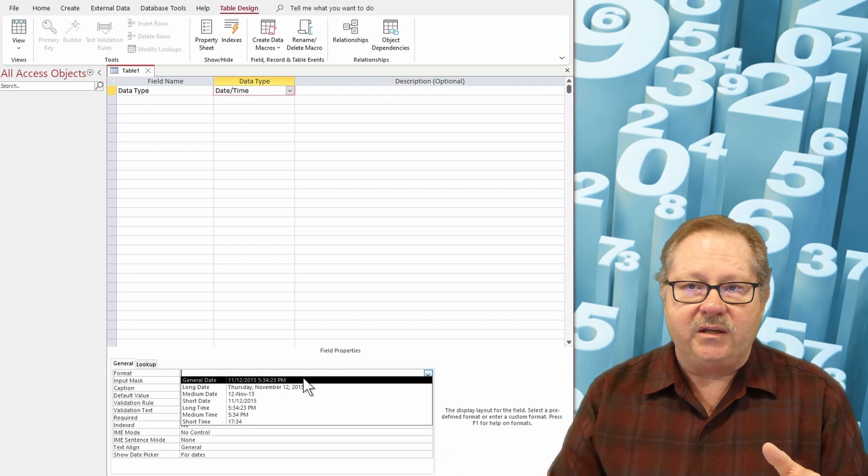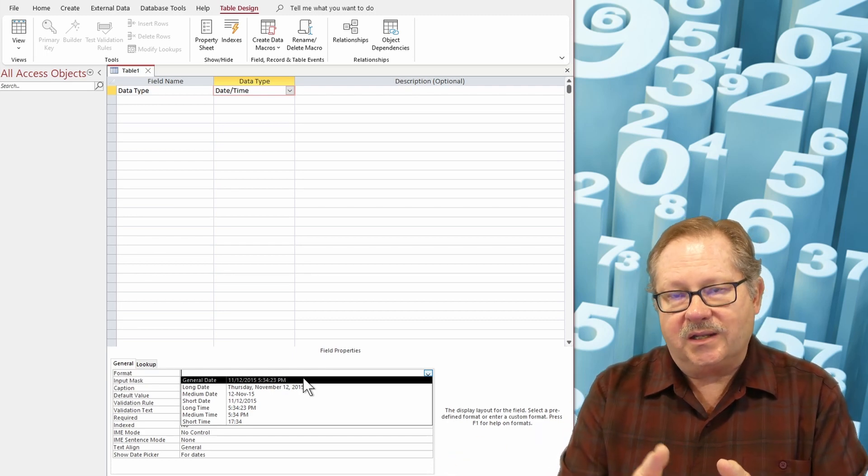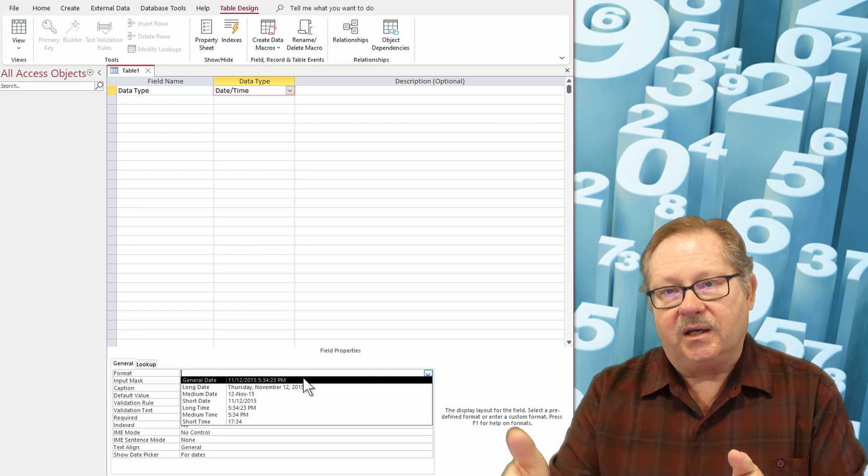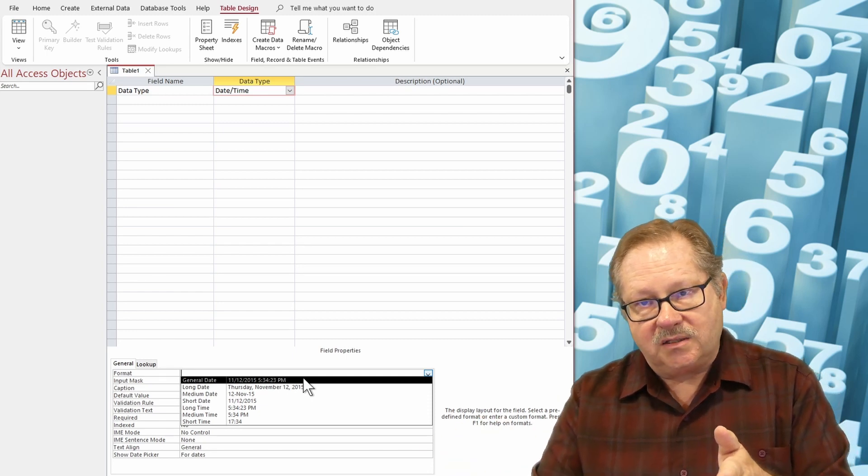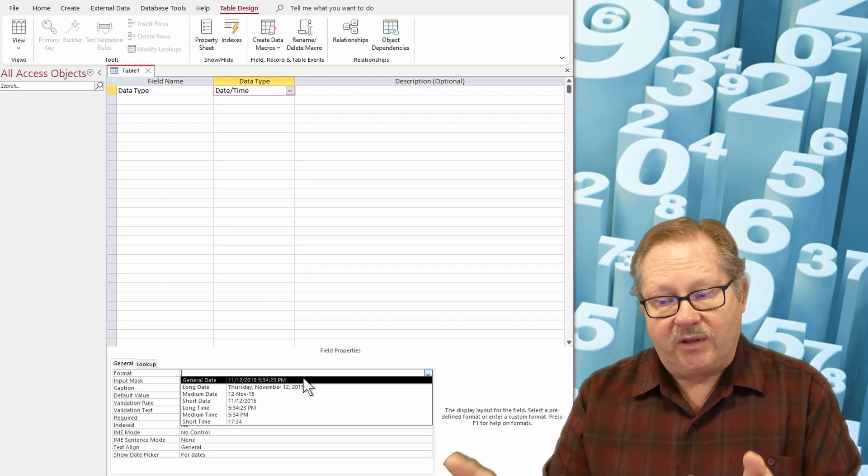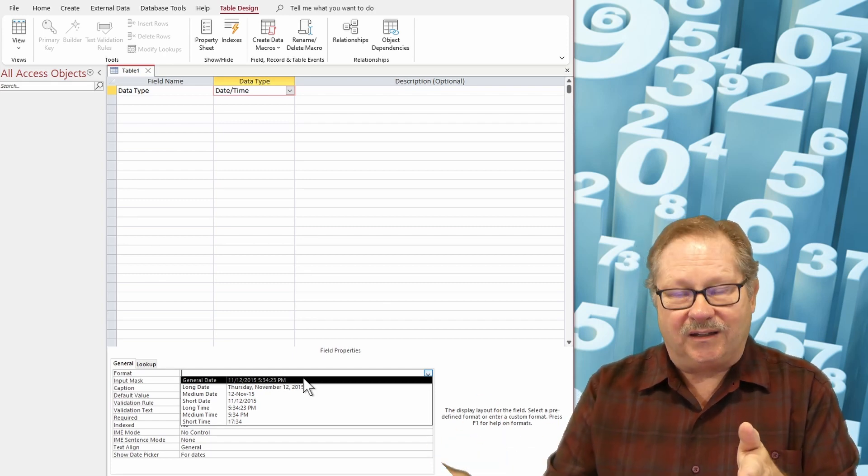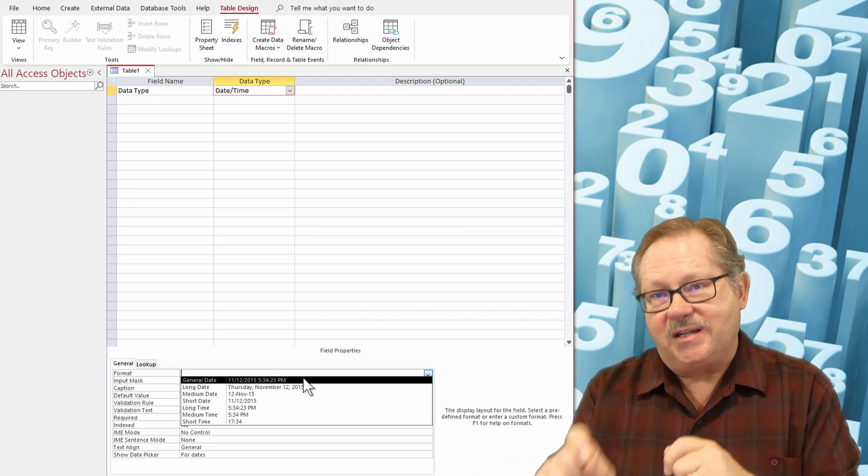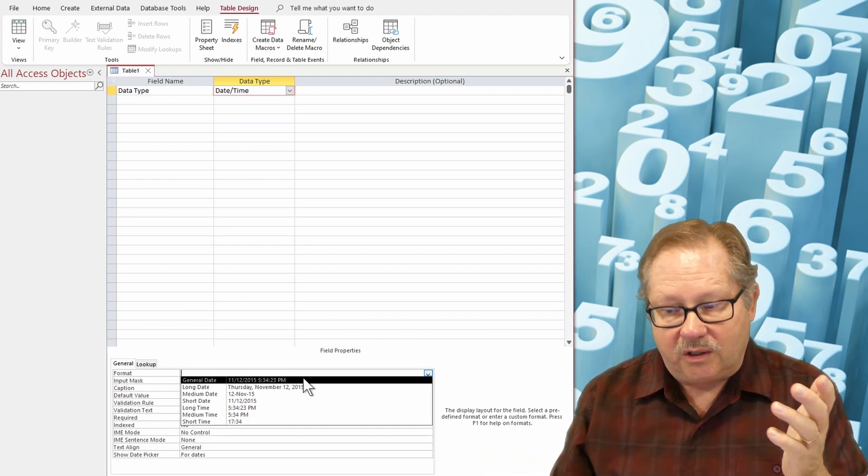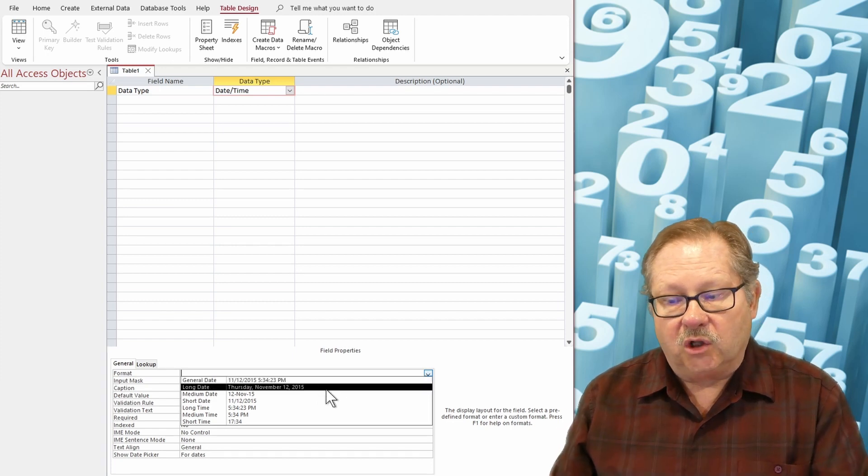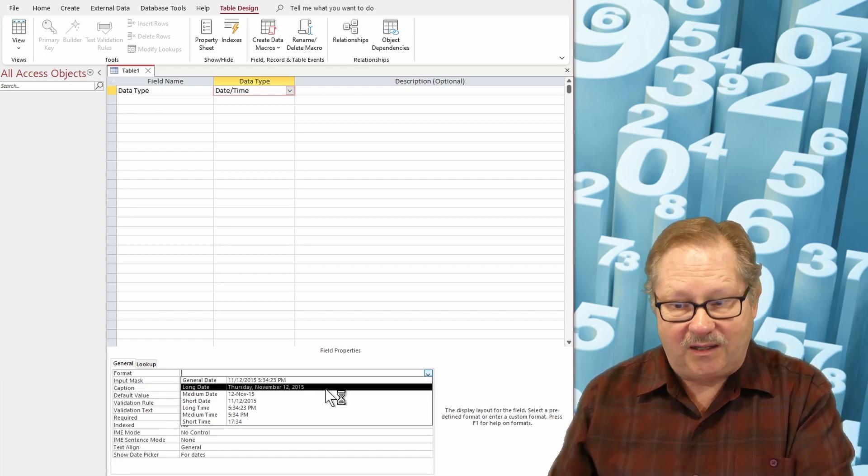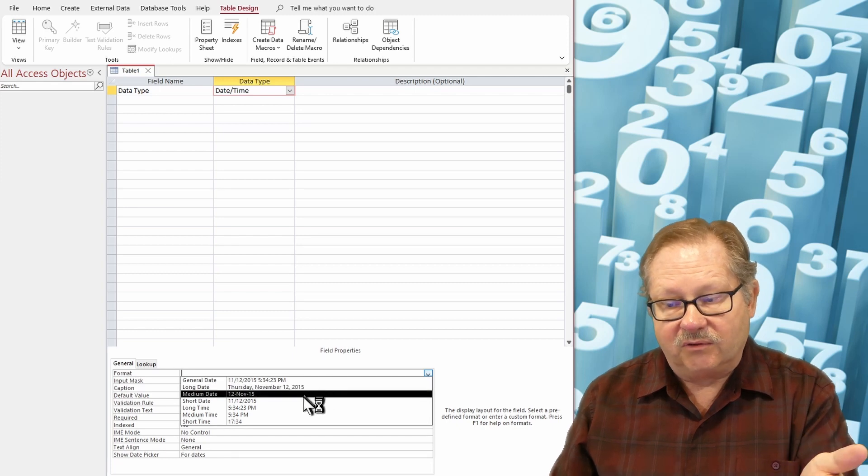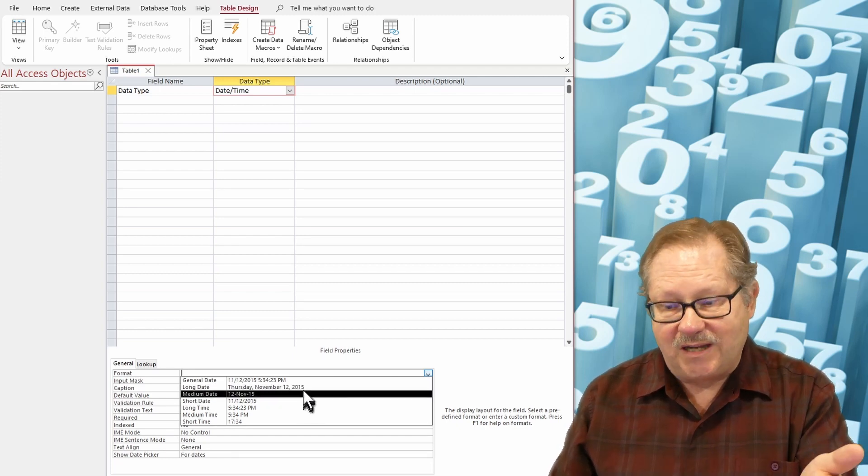Wait a minute. Days are whole numbers. That means that hours, minutes, and seconds are decimal values past the number. So that's how they calculate it down to the second is by having decimal places beyond just the day. And so you can show all that or you can just have a long date which only shows it up to the day level.